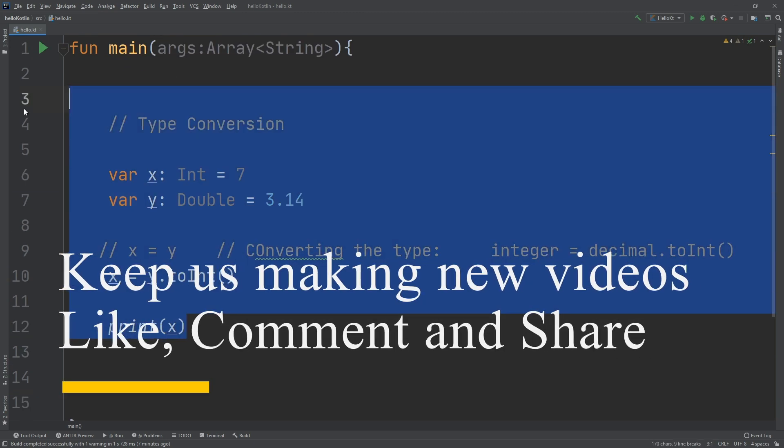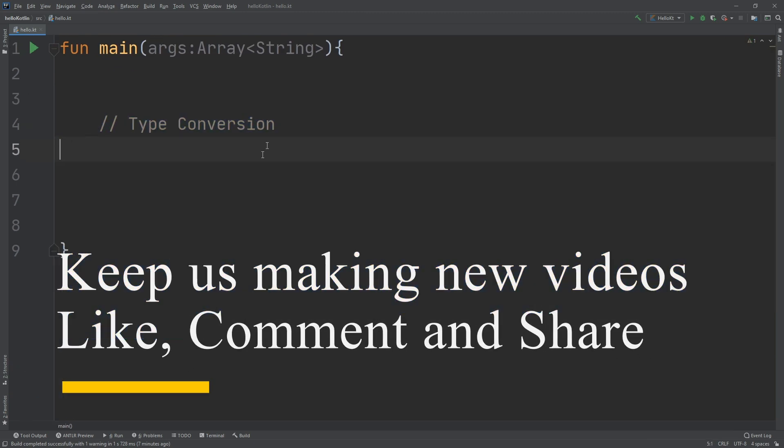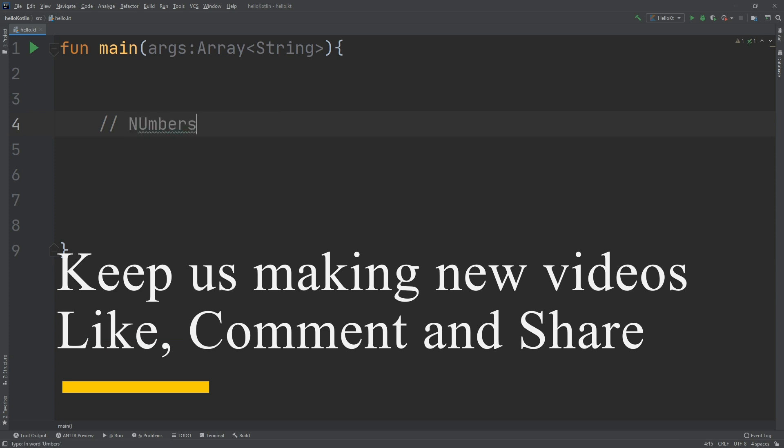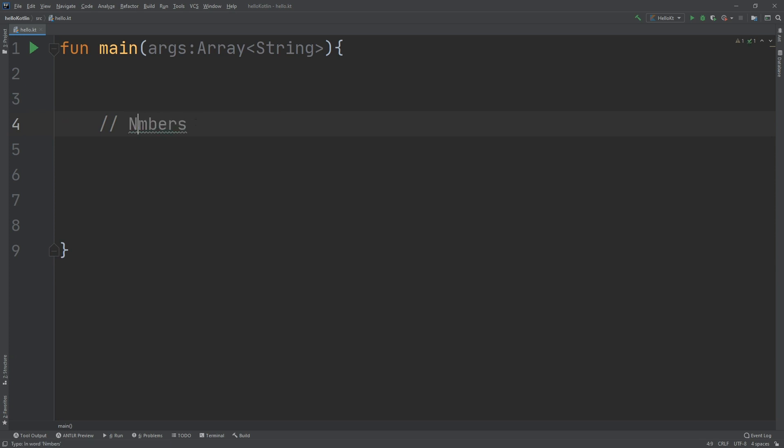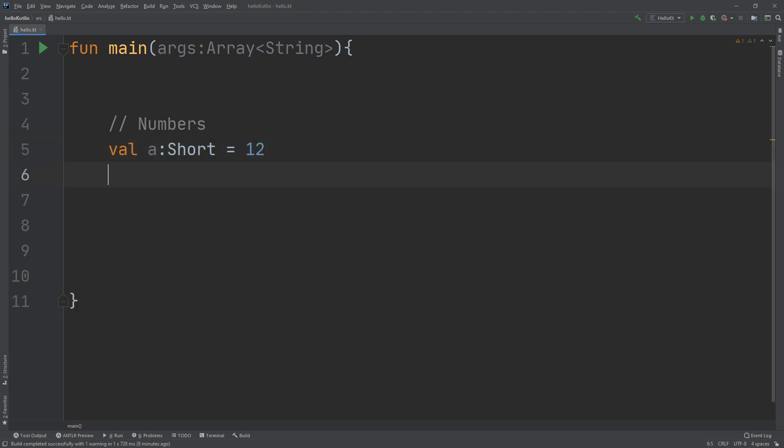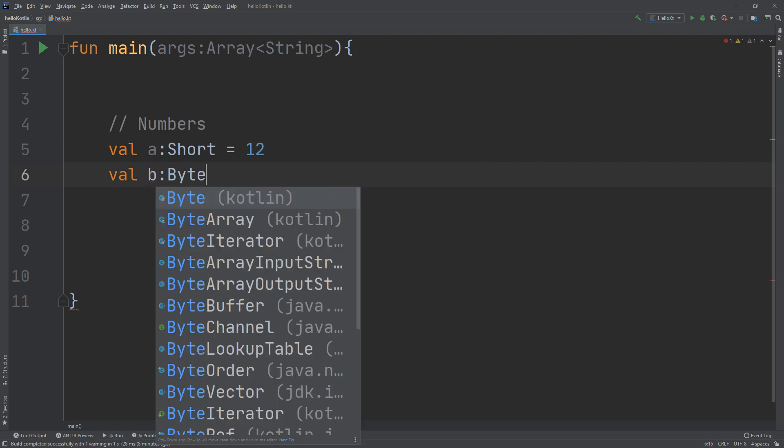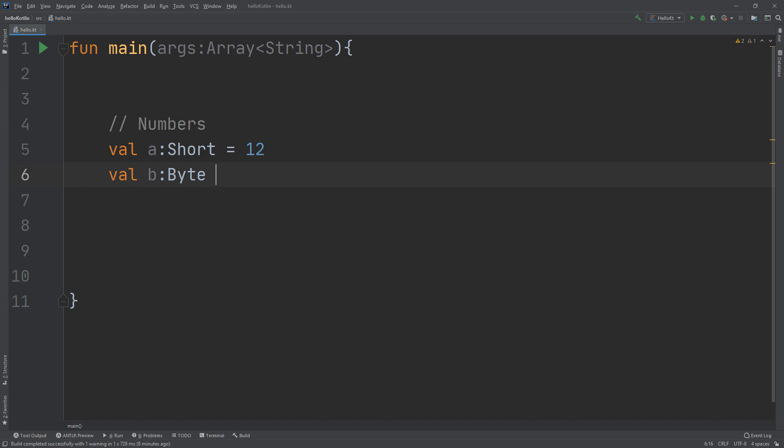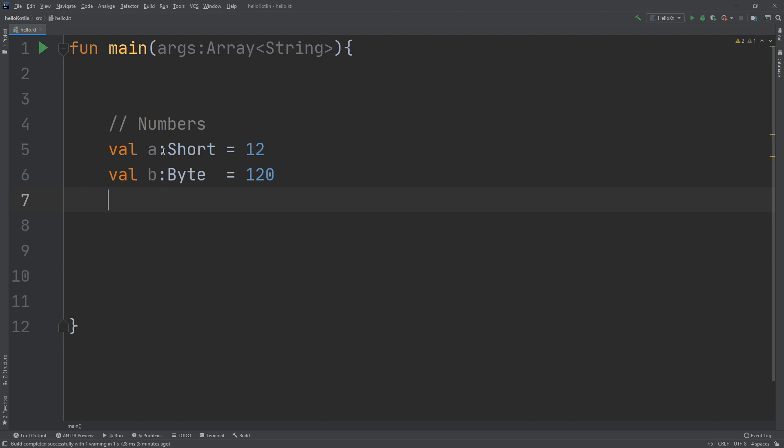Let's go to the IDE and we will learn now about numbers. I create val a of type short equal to 12. I create some variables: val b of type byte equal to 120. I'll create val s.